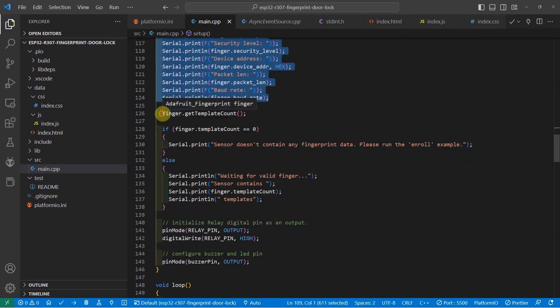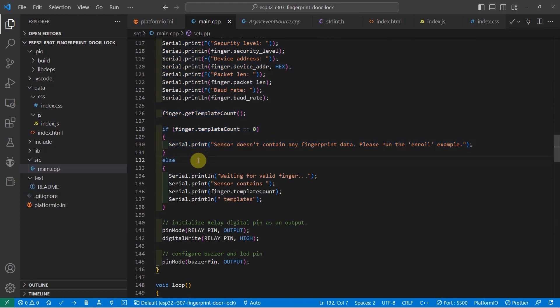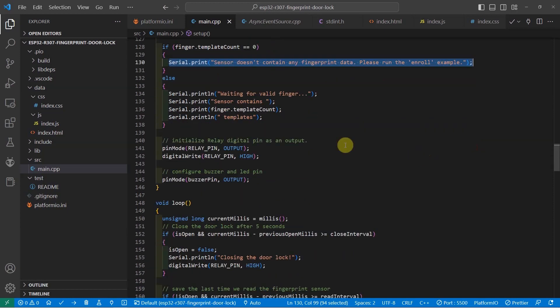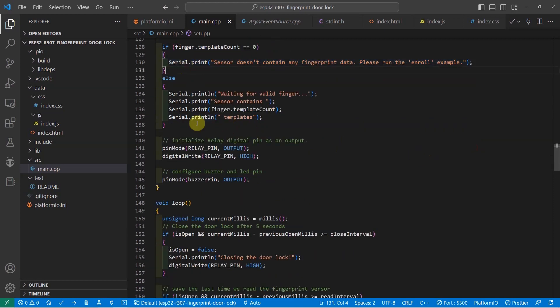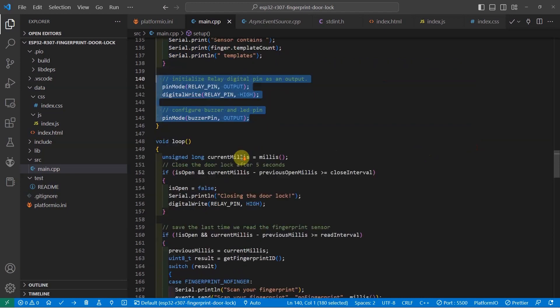The fingerprint sensor will now check if there is any fingerprint that was enrolled. And if there is none, then you need to enroll first the valid fingerprint. Once the fingerprint validation is okay, we now initialize the digital pins of our buzzer and relay pins.